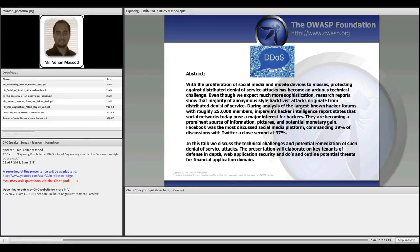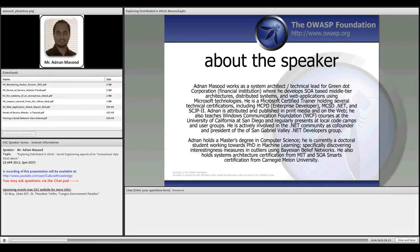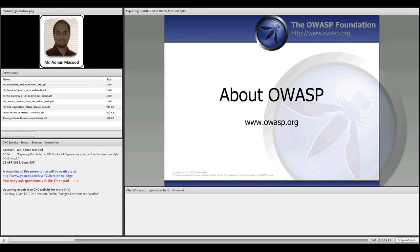Social media and social presence make it really easy for hacktivist organizations to accomplish denial of service attacks. We will see how social media platforms help them distribute these attacks across multiple different devices, including mobile devices as well as desktop devices. Feel free to ask any questions and interrupt in the meantime.